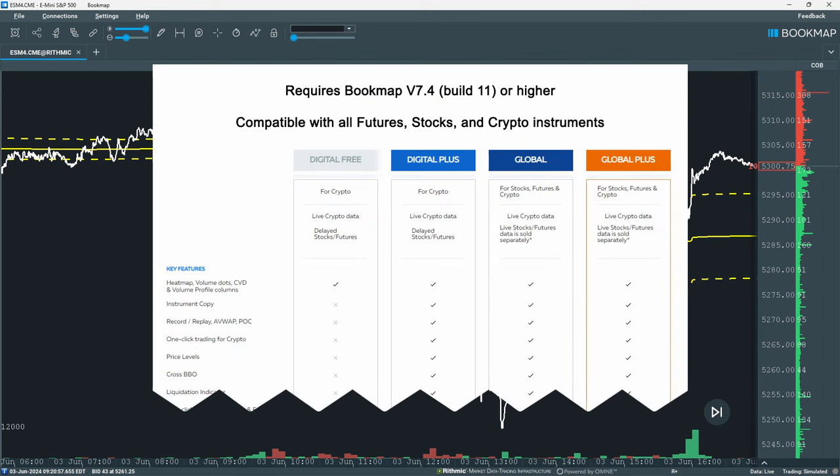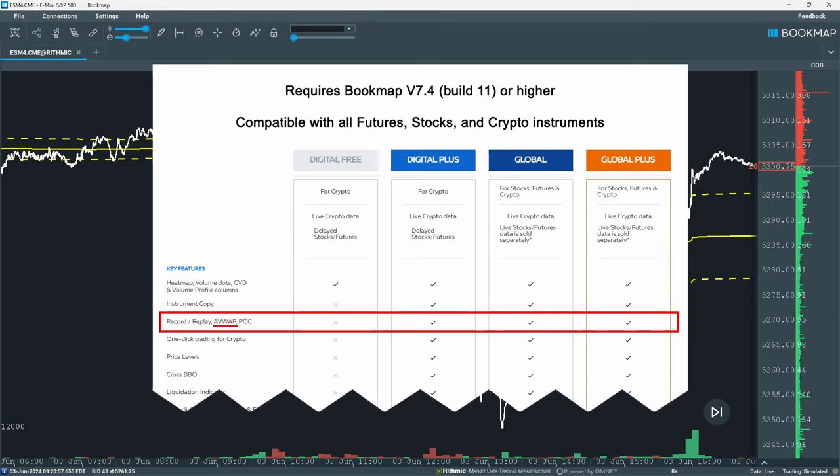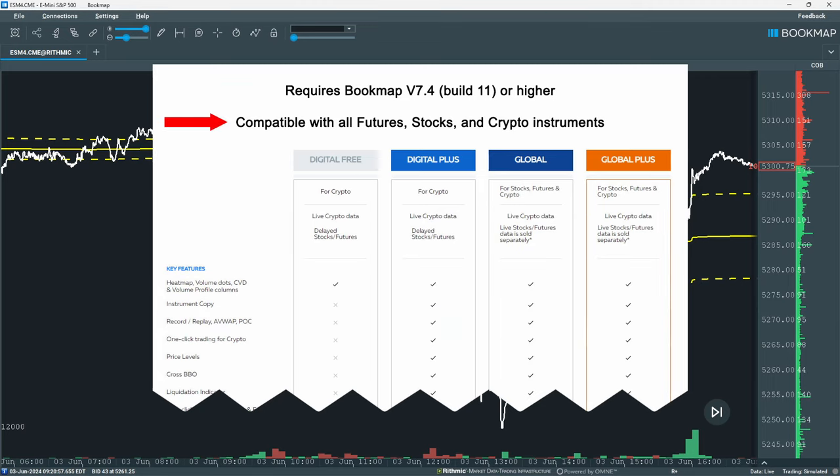The AVWAP is available for Bookmap version 7.4 build 11 or higher. You'll need a Digital Plus, Global, or Global Plus license. It's compatible with all futures, stocks, and crypto instruments.